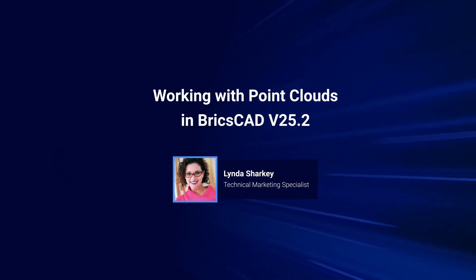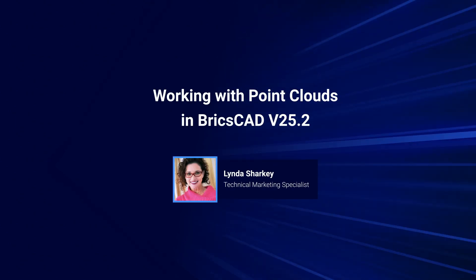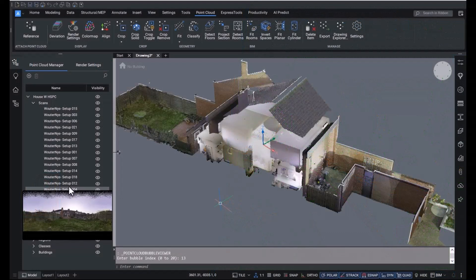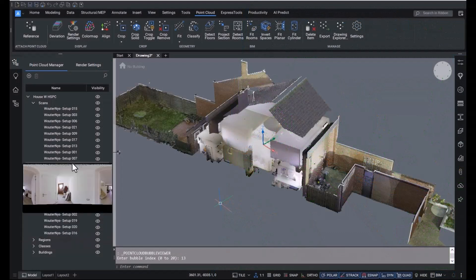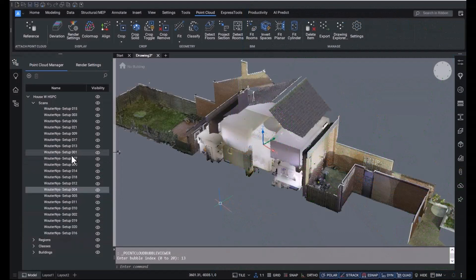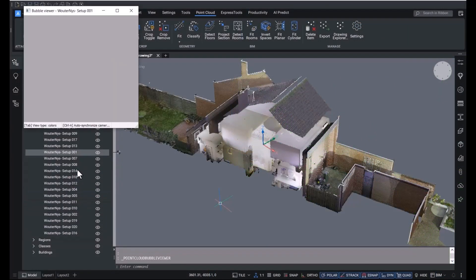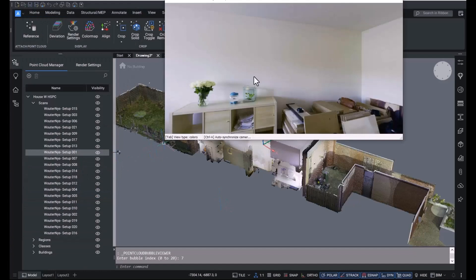Hey there everyone, I'm Linda Sharkey and thanks for joining me. Here's a short peek at how we've enhanced our best-in-class point cloud tools for v25.2.